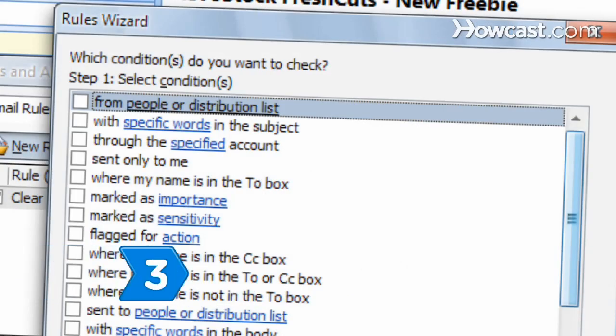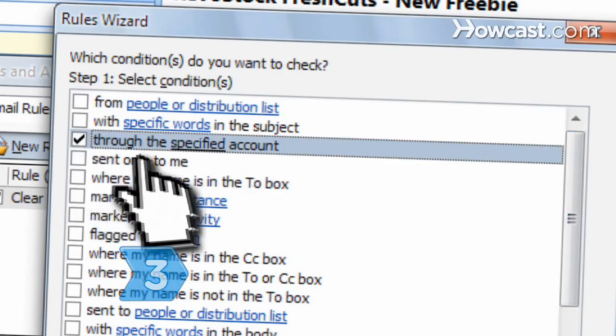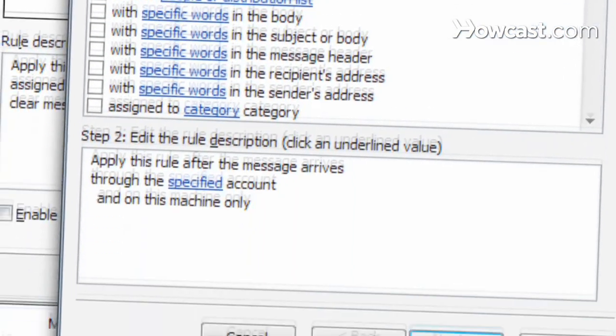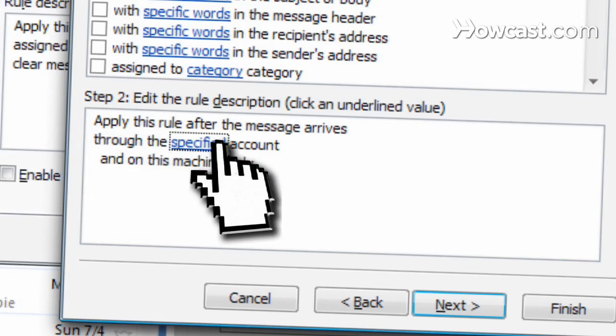Step 3. Check the box next to Through the specified account under the Step 1 heading. Then click the blue underlined specified under the Step 2 heading.